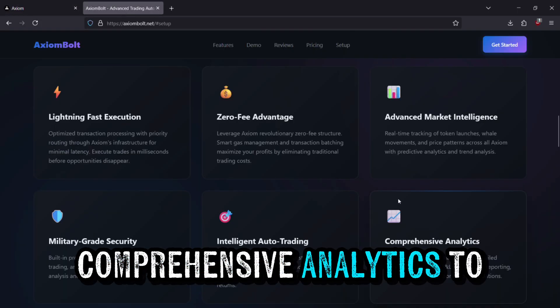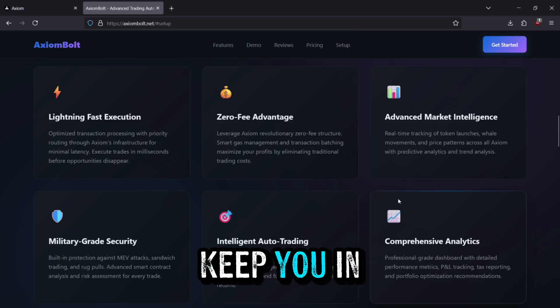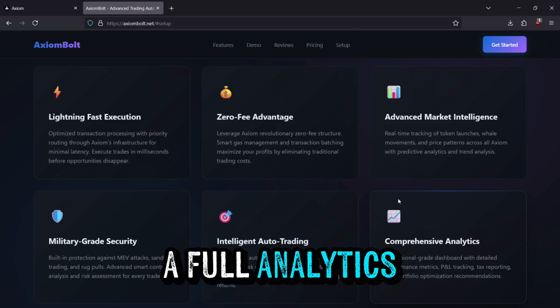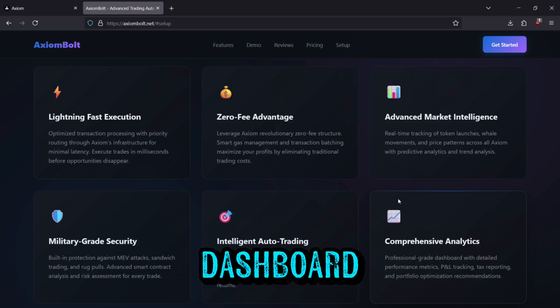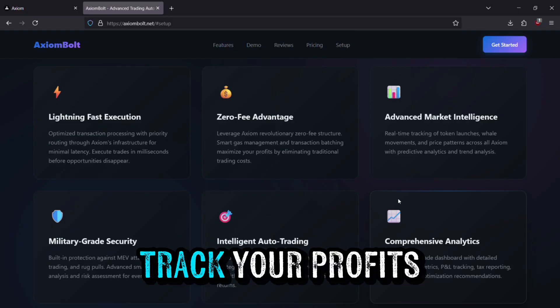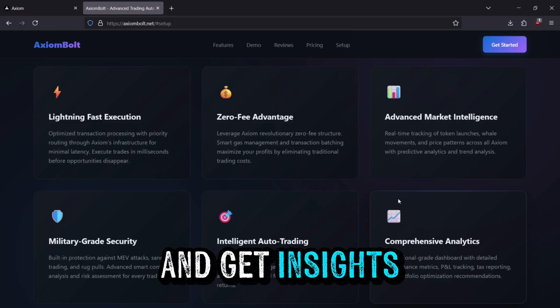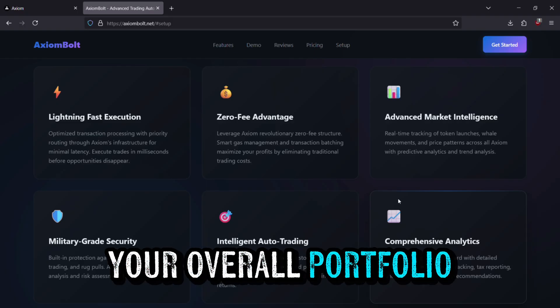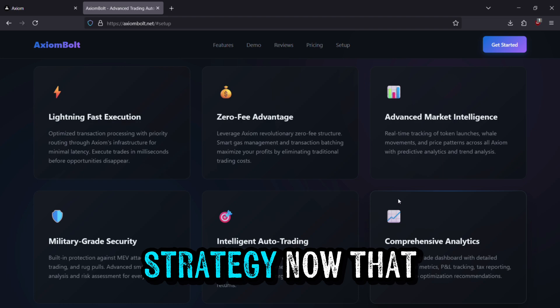Comprehensive Analytics. To keep you in control, Axiom Bolt provides a full analytics dashboard. You'll see your positions, track your profits, and get insights to help refine your overall portfolio strategy.